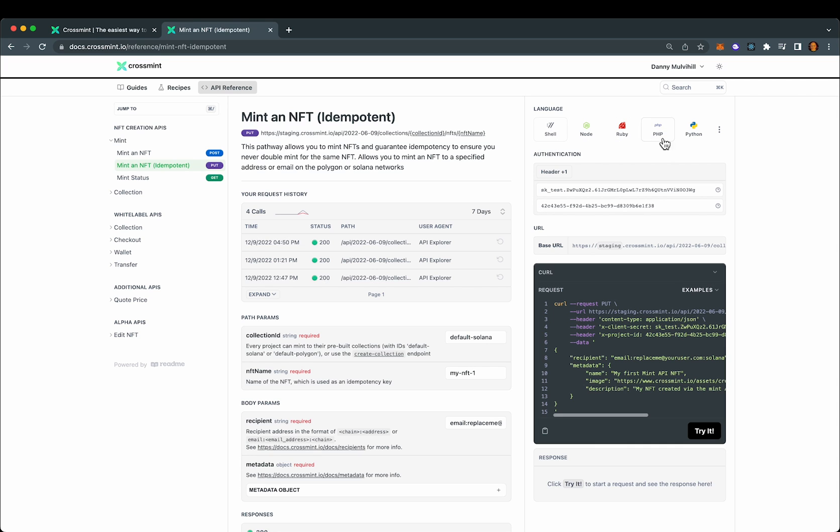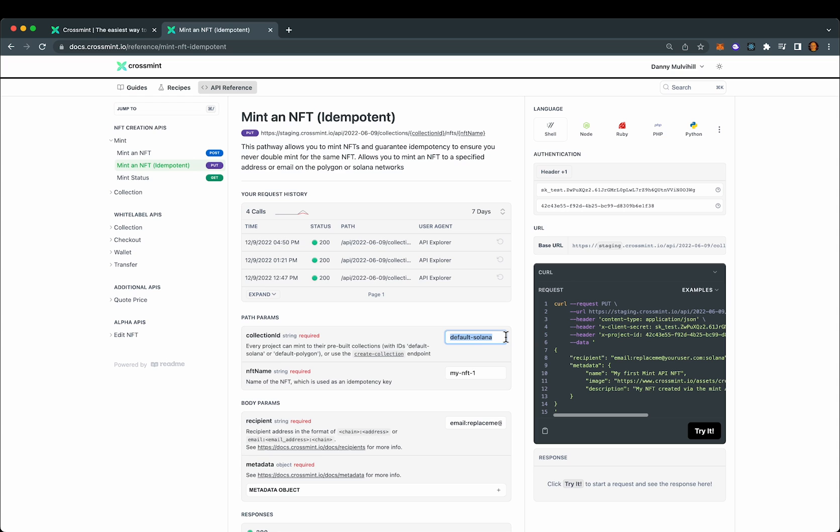You have these various language options that you can select to see how to make these type of requests right here. Also note that I'm going to use the default Solana collection for this example. Every API key pair for the minting API has a default Solana and default polygon collection ready to go for you.